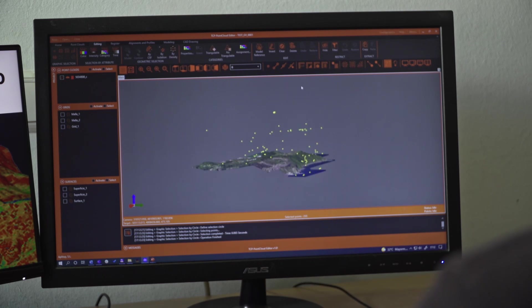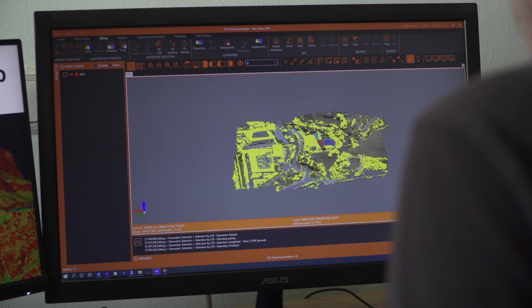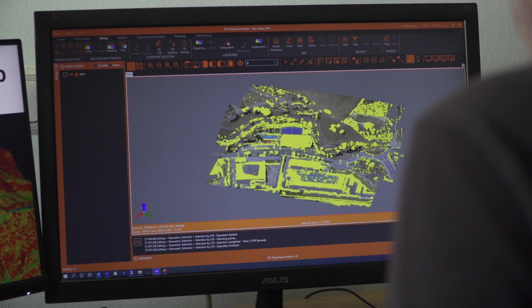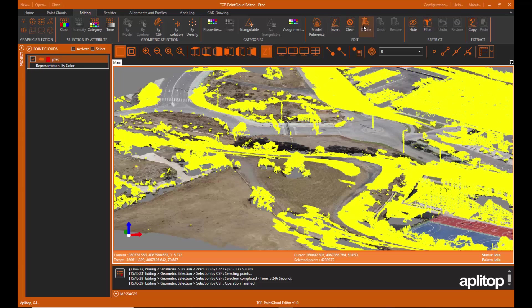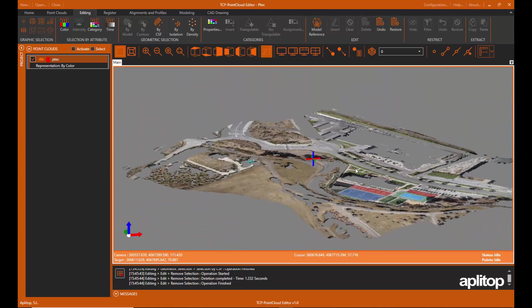Geometric selection allows you to filter points by density, isolation, model, etc. The terrain filter helps determine the points that belong to the terrain.